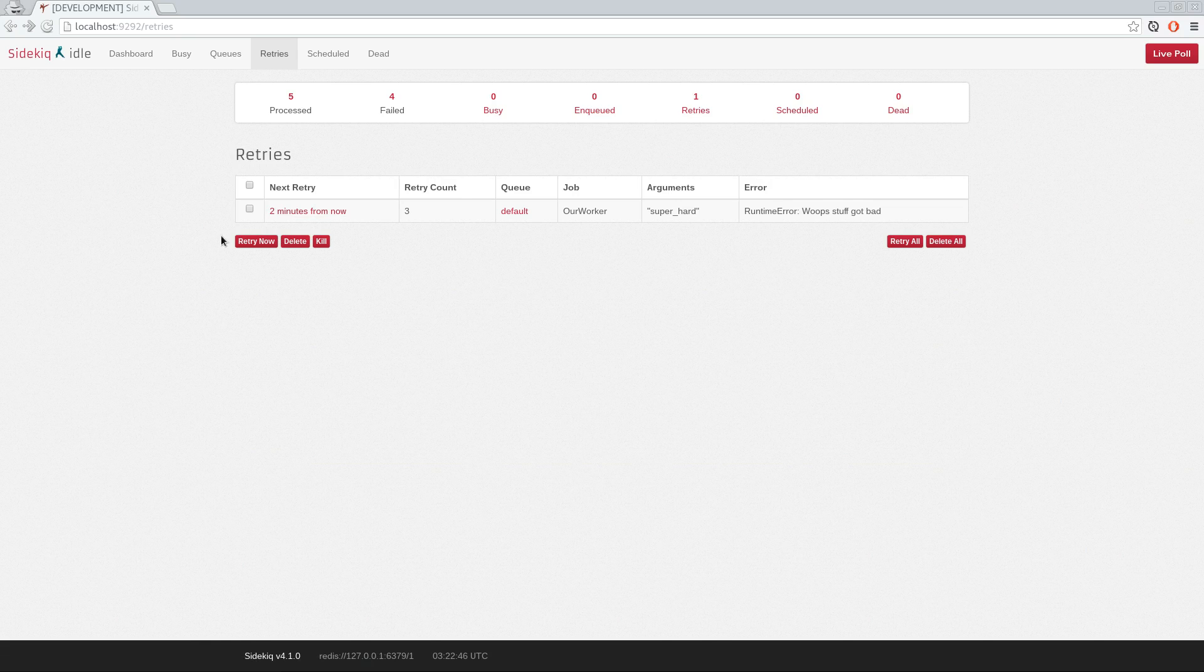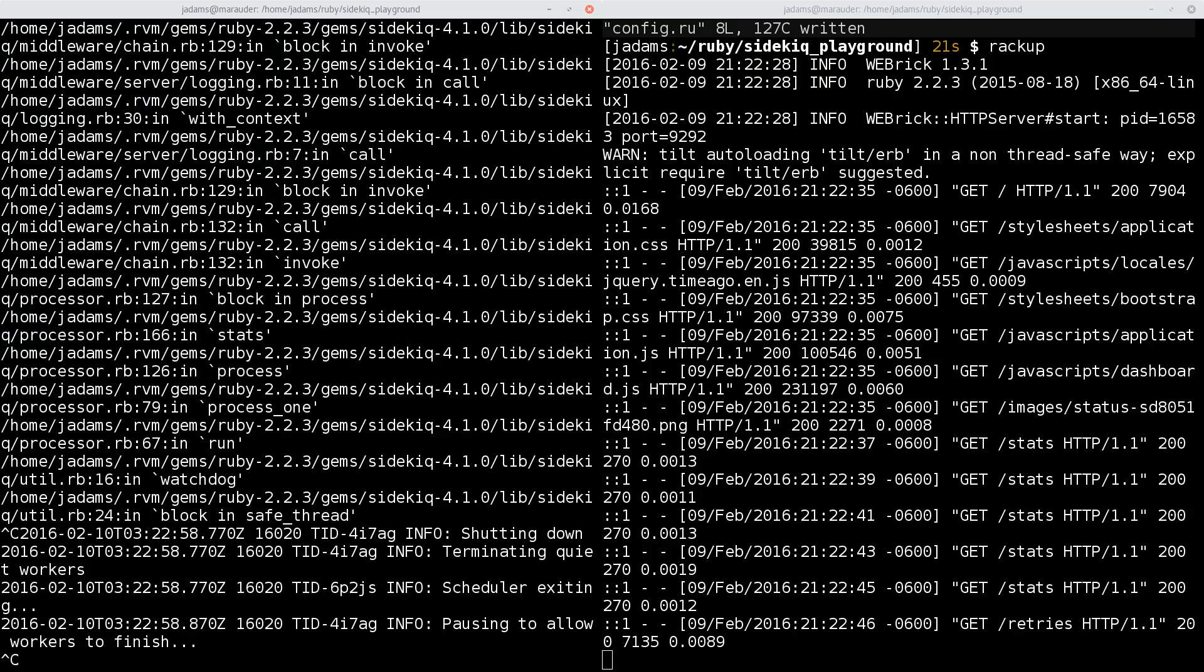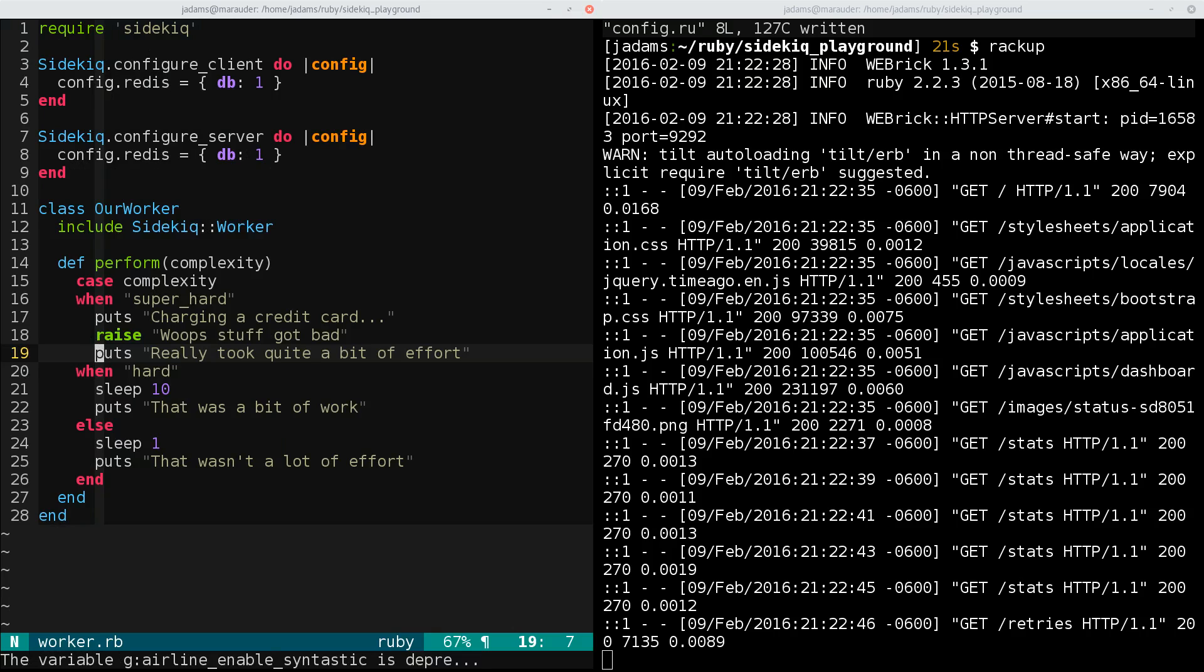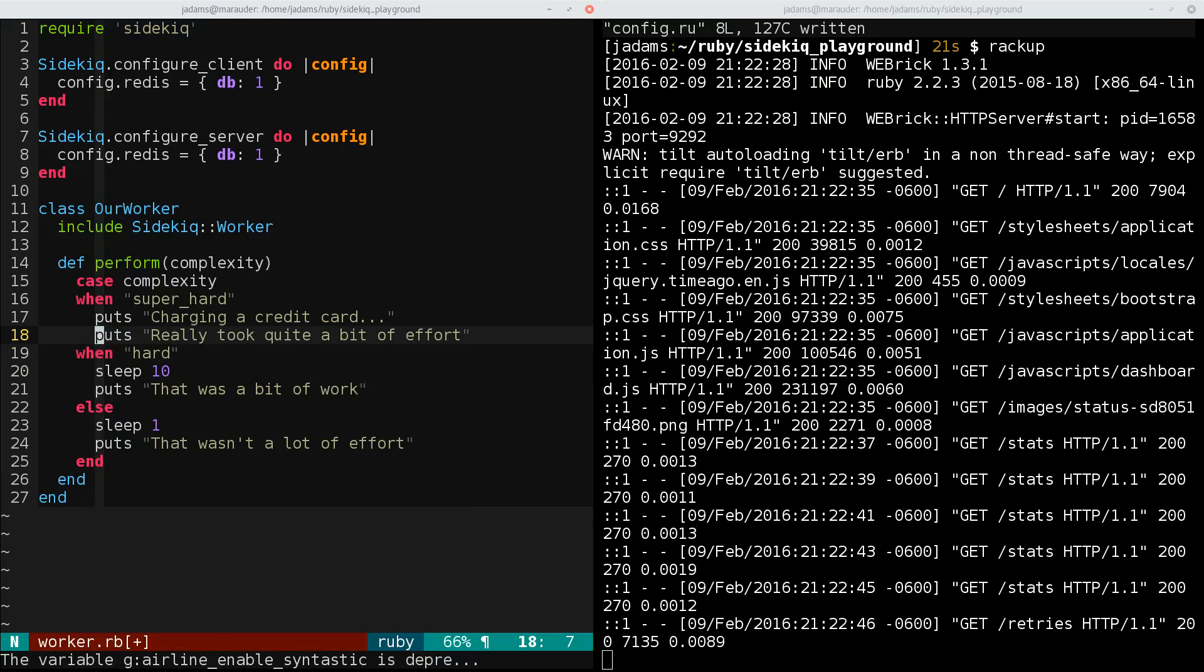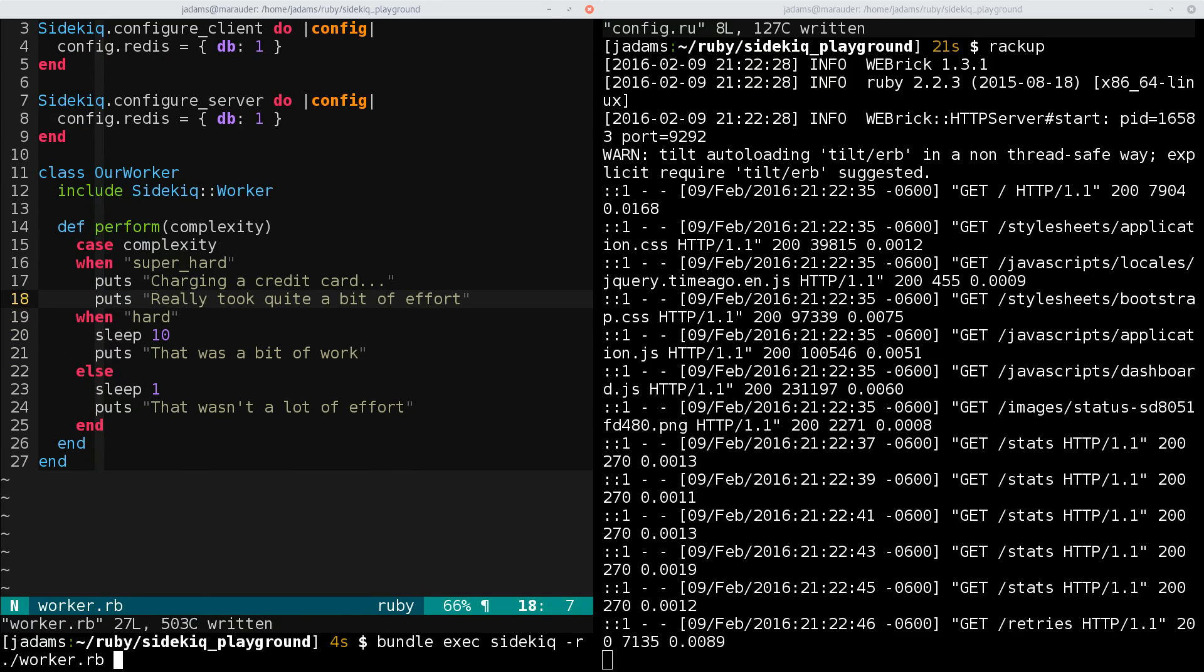So we'll take out the exception. I'm going to kill the worker. I'm going to open up this. We will remove the exception, and we'll restart the worker.